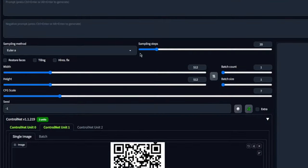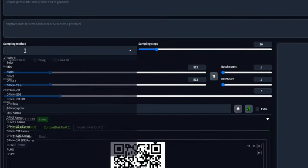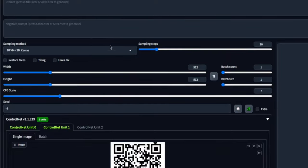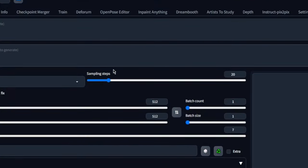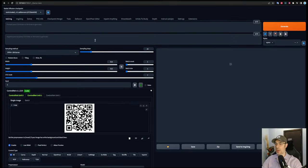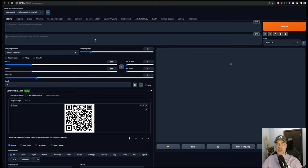The next thing is we're going to use either Euler a or DPM Karras++ 2M Karras for the sampling steps. I chose 22, and then we start with a prompt. Now as far as the negative prompt goes, you're going to affect that as you go as you see things that it's giving you that you didn't ask for.